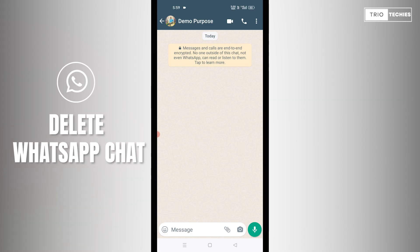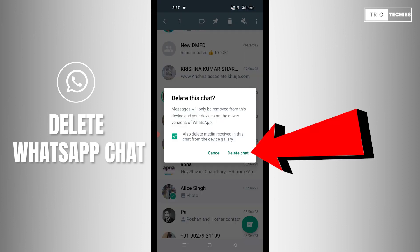Hello friends, welcome back to our channel Trio Techies. My name is Anuj Rana and today in this video I'll be telling you how you can delete chats on WhatsApp.